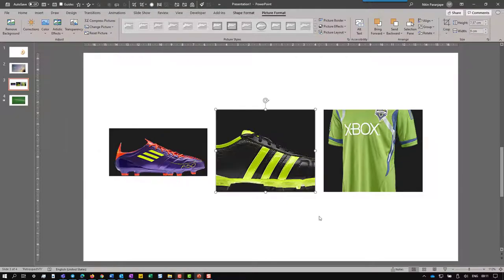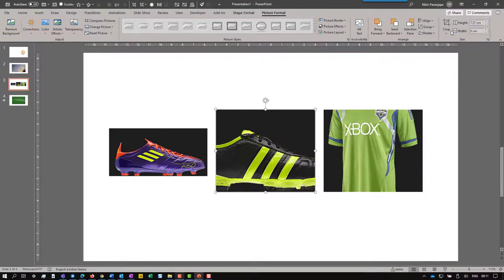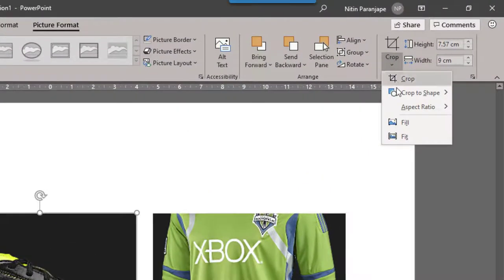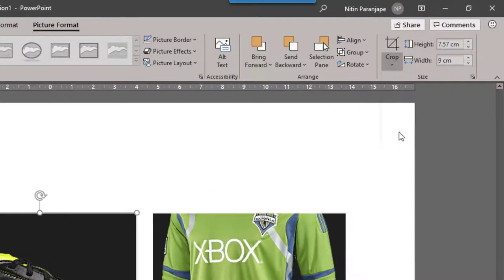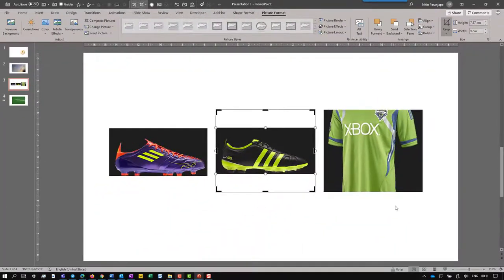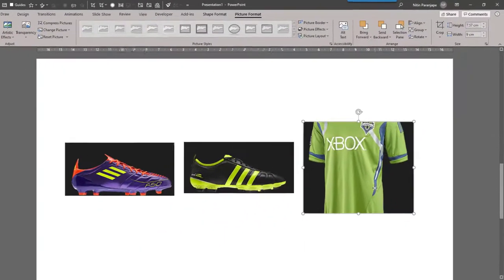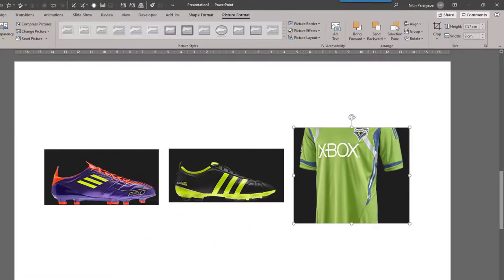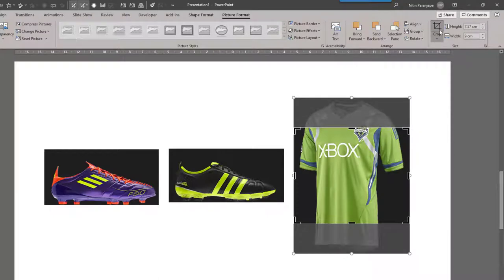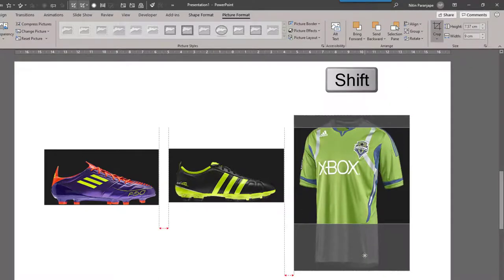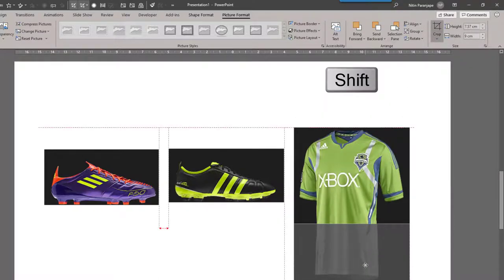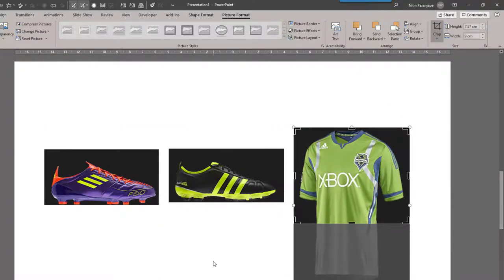The other method is to click on the shape, open the drop down and choose fit. Now this T-shirt is already fitting, but I want the upper part of the T-shirt to be visible, so I still go to crop and then drag it down so that I can show the upper part.